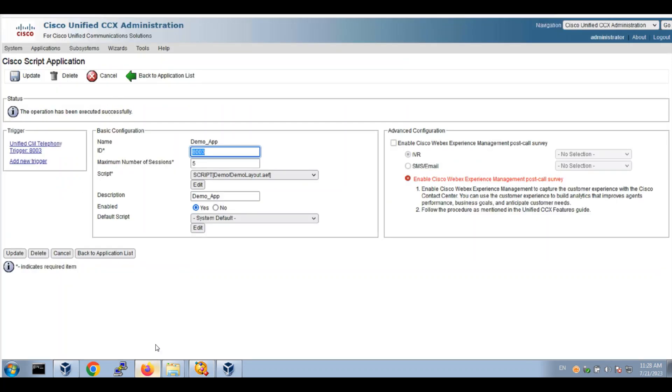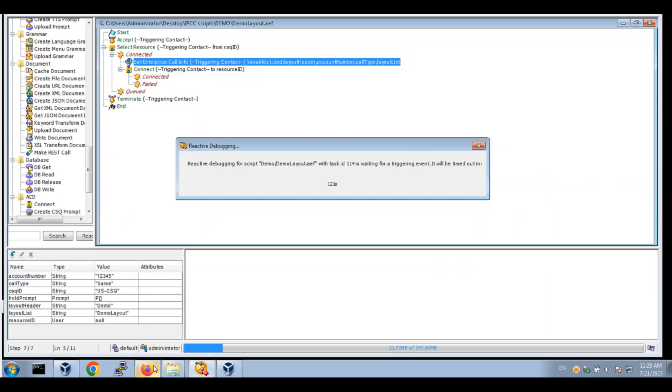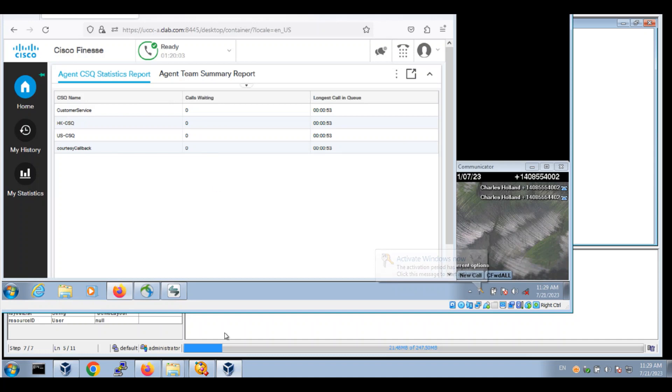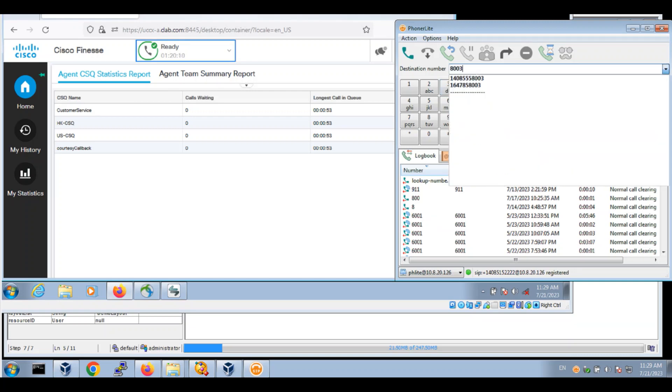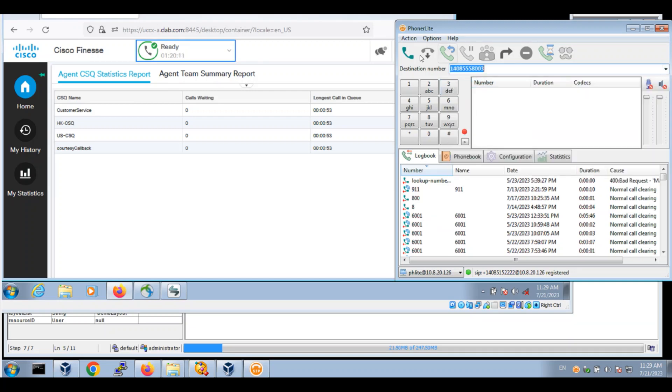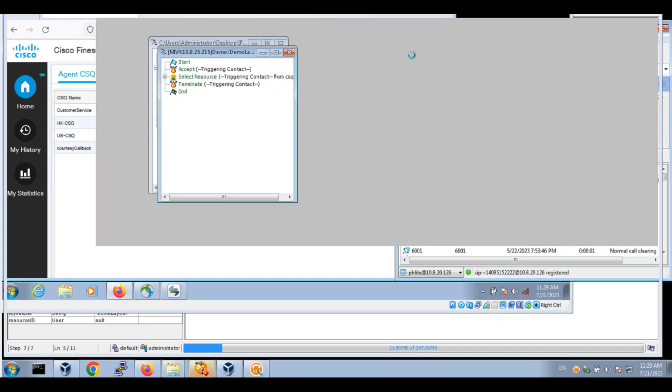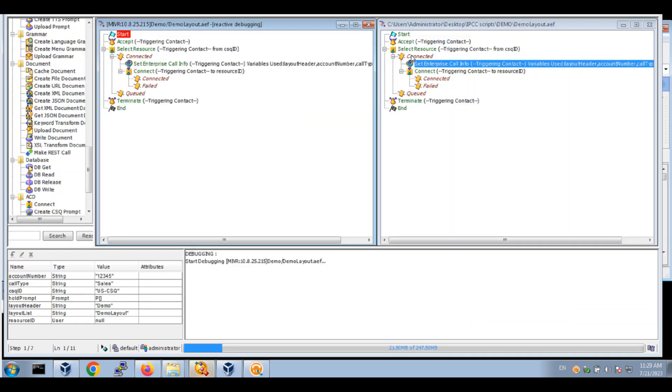Let's go to the agent desktop and make a test call. Connect to resource.